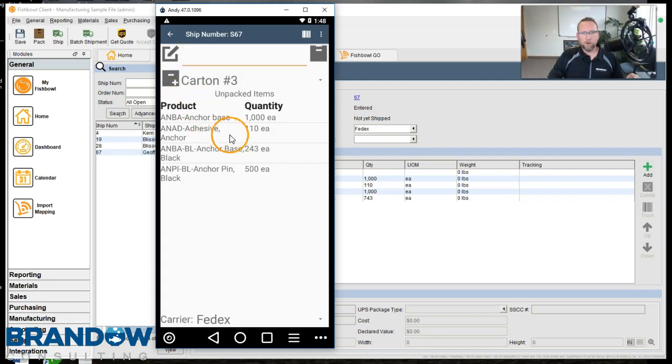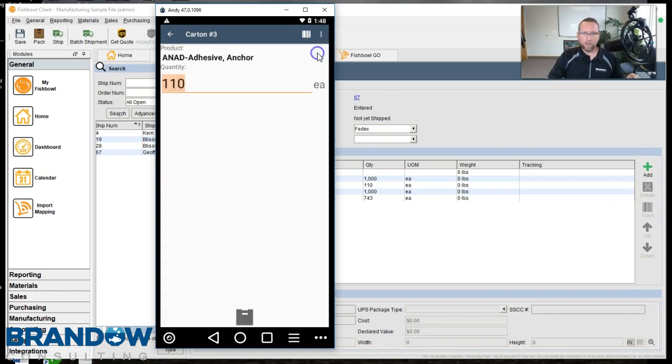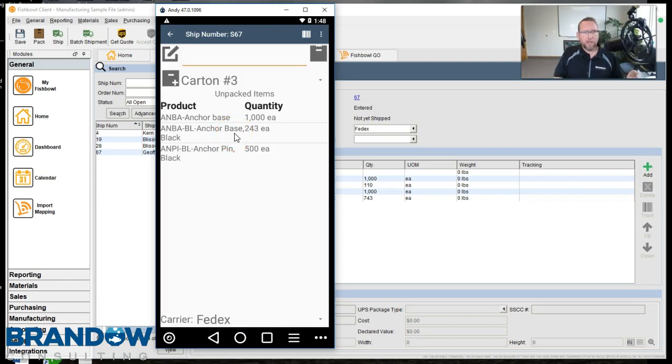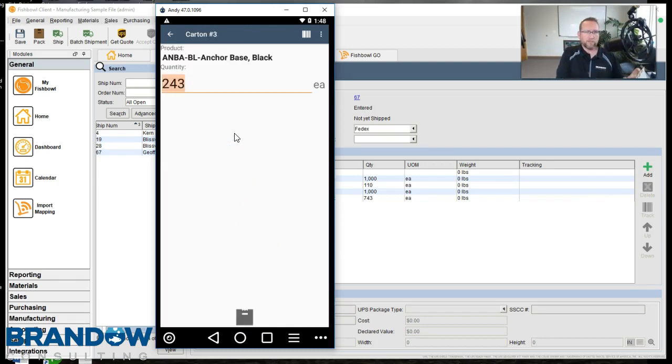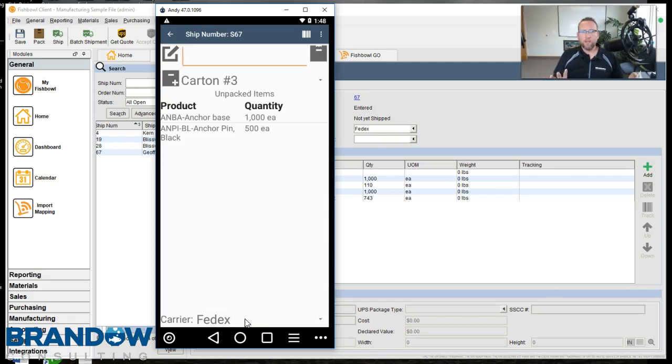We can probably fit both of these in that carton. So I'll click here and tap top right the Pack button. Hit Pack again. Once again, ANBA BL. I can tap it or scan it. Then hit Pack. Okay, so Carton 3 is packed.